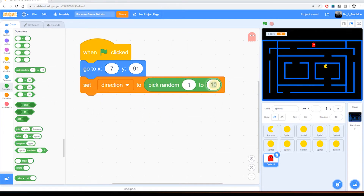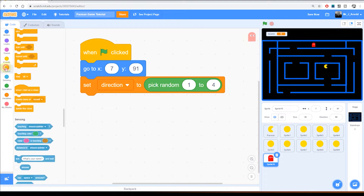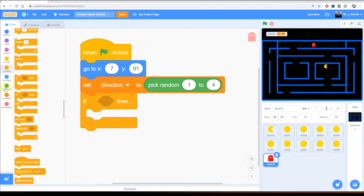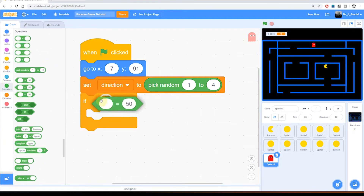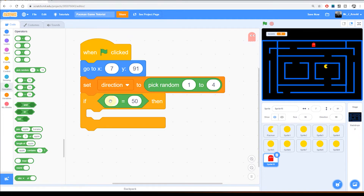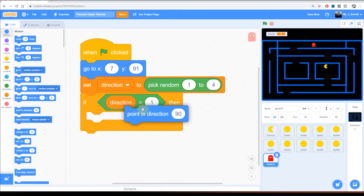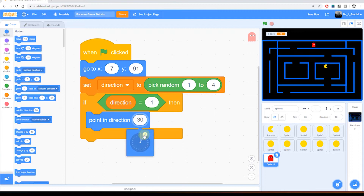Now we need to ask whether the random number stored in the variable 'direction' is equal to 1. If it is, we change the direction to up. Grab the 'if' block from Control, then from Operators get the equals block. Drag the 'direction' variable into the left-hand box and set the right side to 1. If direction equals 1, we point in direction 0 degrees — that's up.